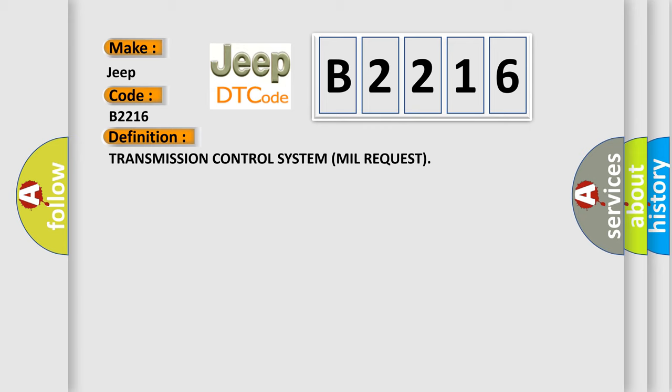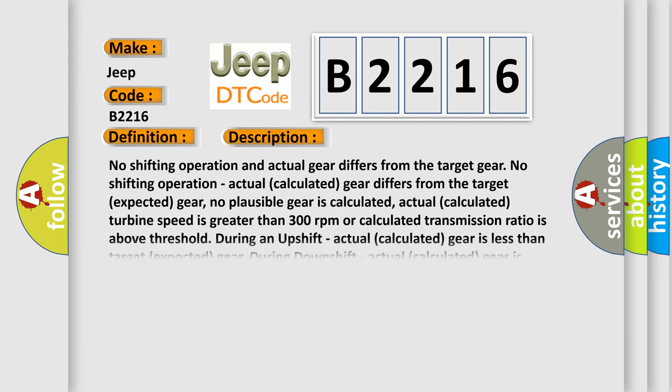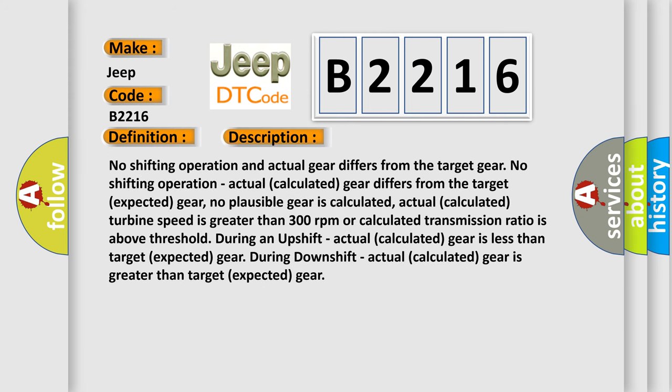And now this is a short description of this DTC code. No shifting operation and actual gear differs from the target gear. No shifting operation. Actual calculated gear differs from the target expected gear. No plausible gear is calculated. Actual calculated turbine speed is greater than 300 revolutions per minute.